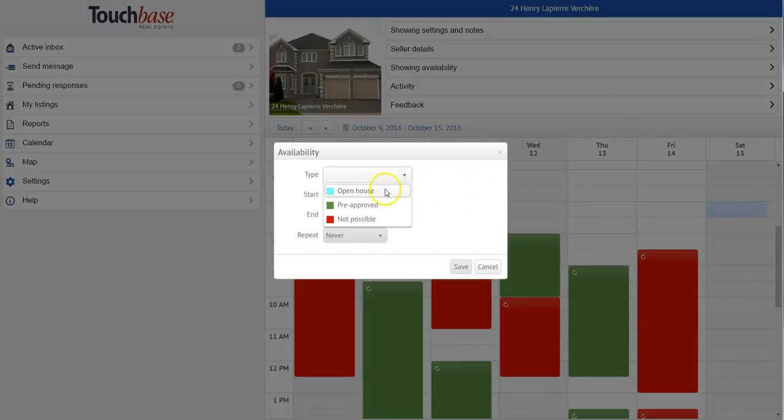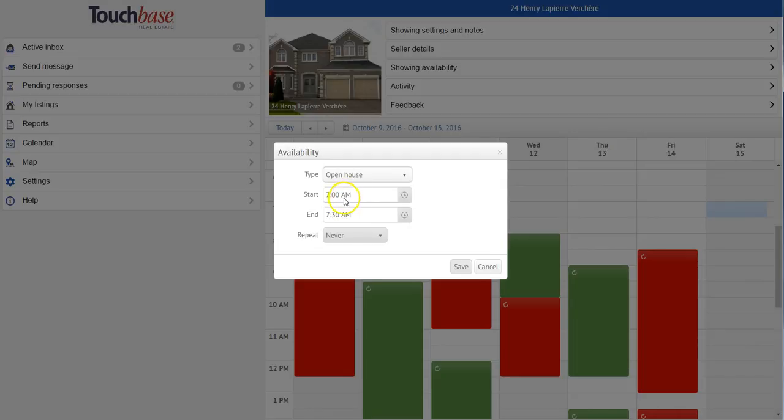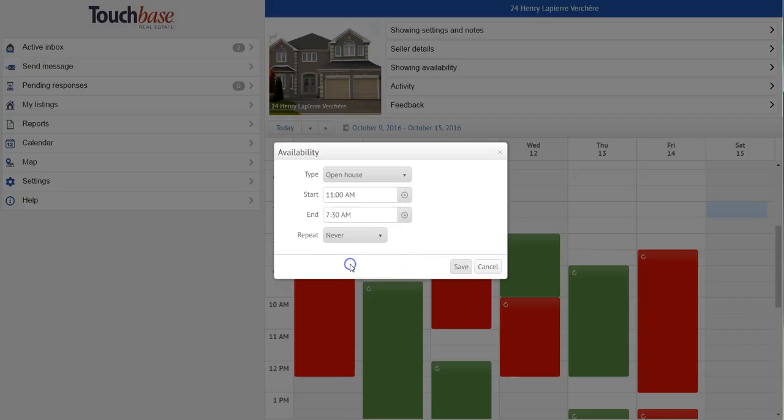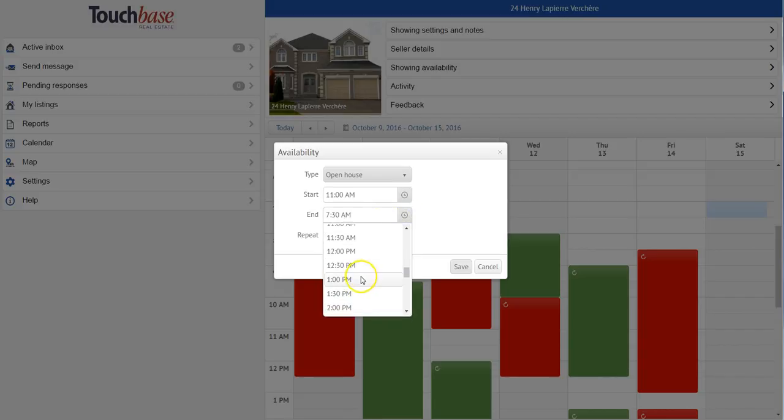So you choose the type of availability, the start and ending time, and then you choose whether or not you would like it to repeat on a weekly basis.